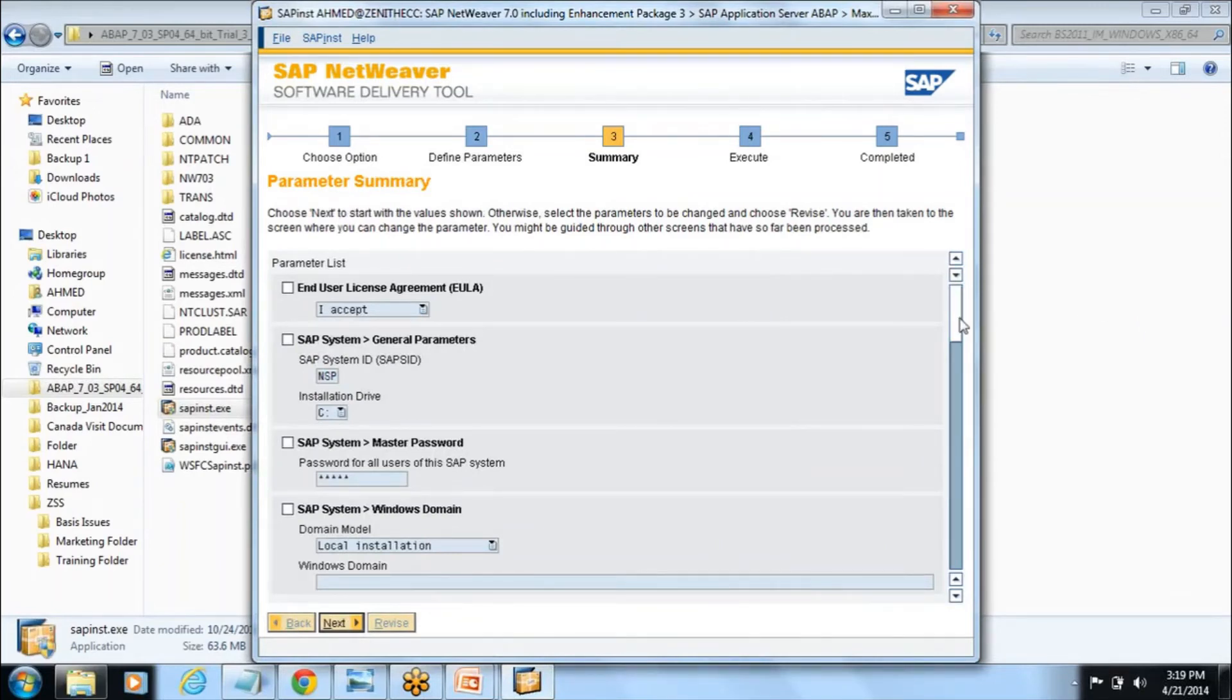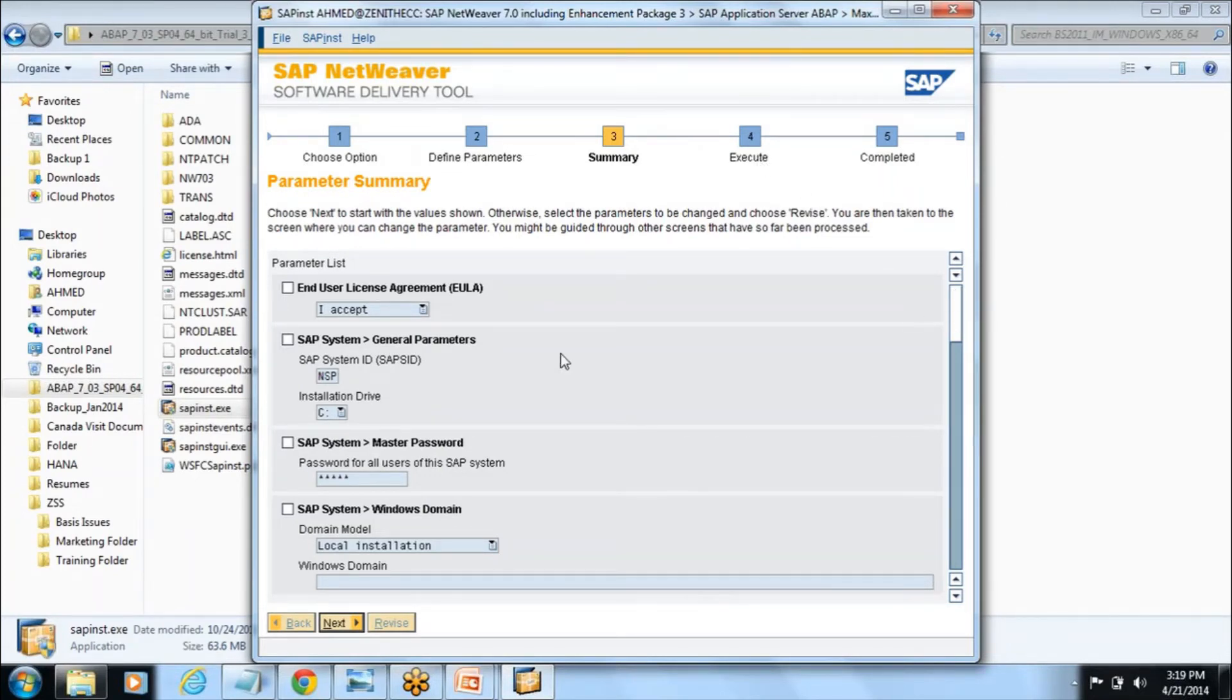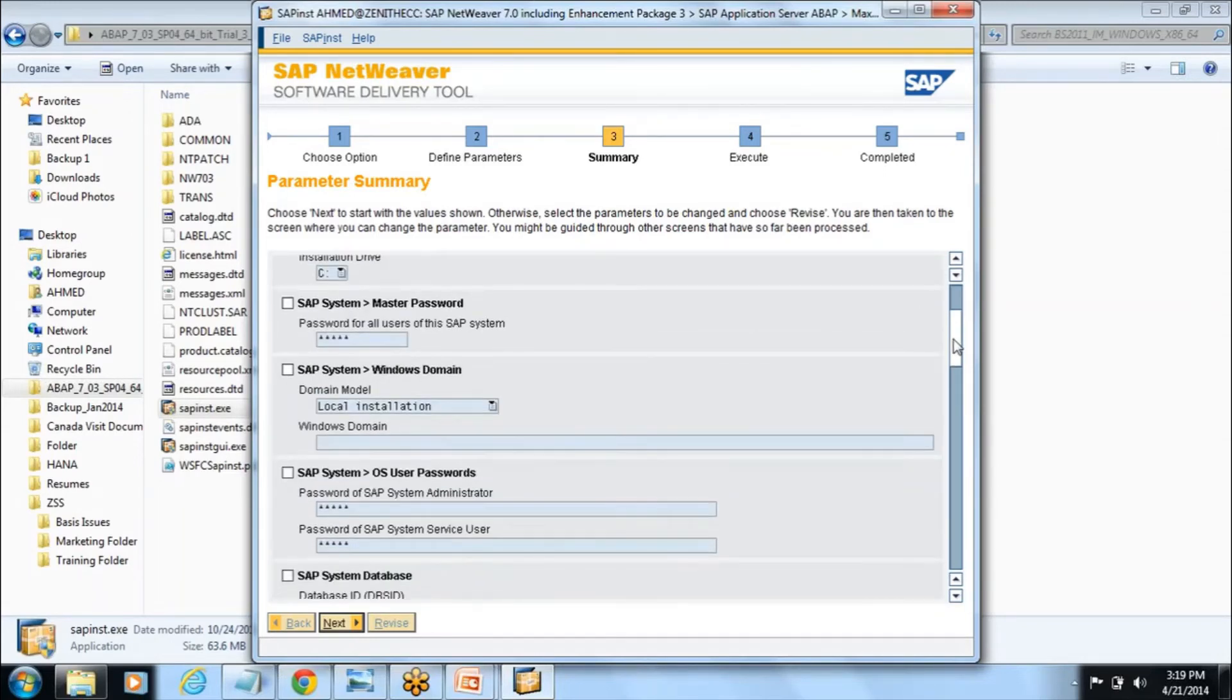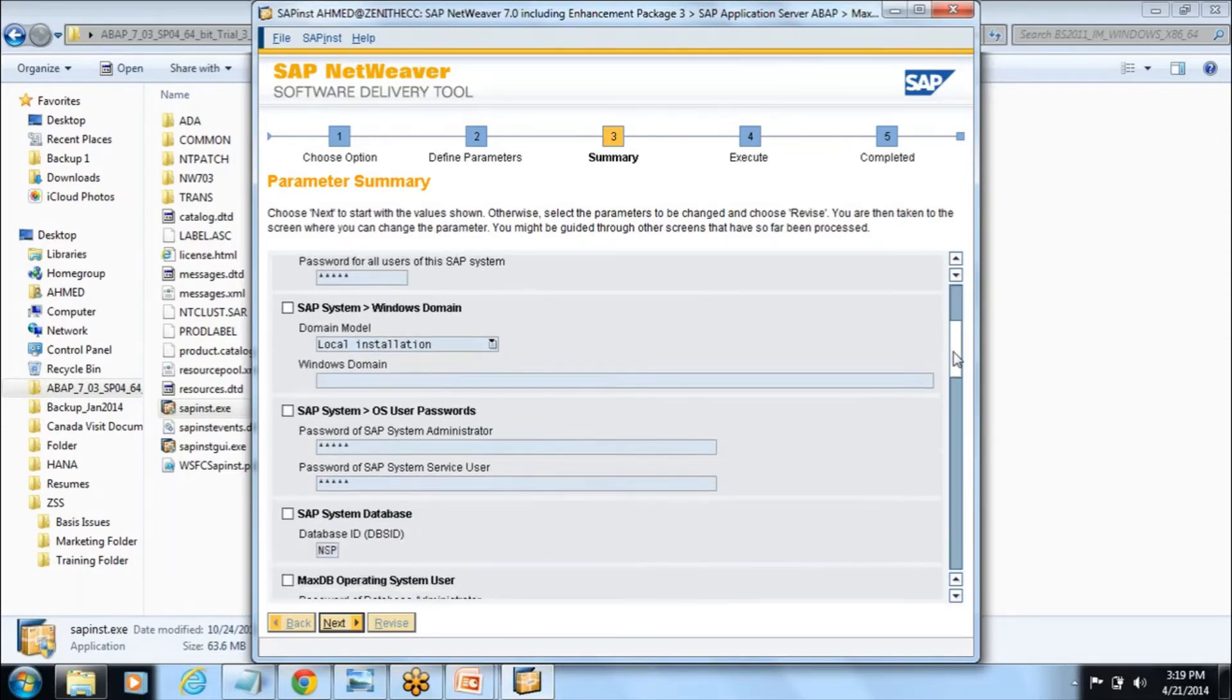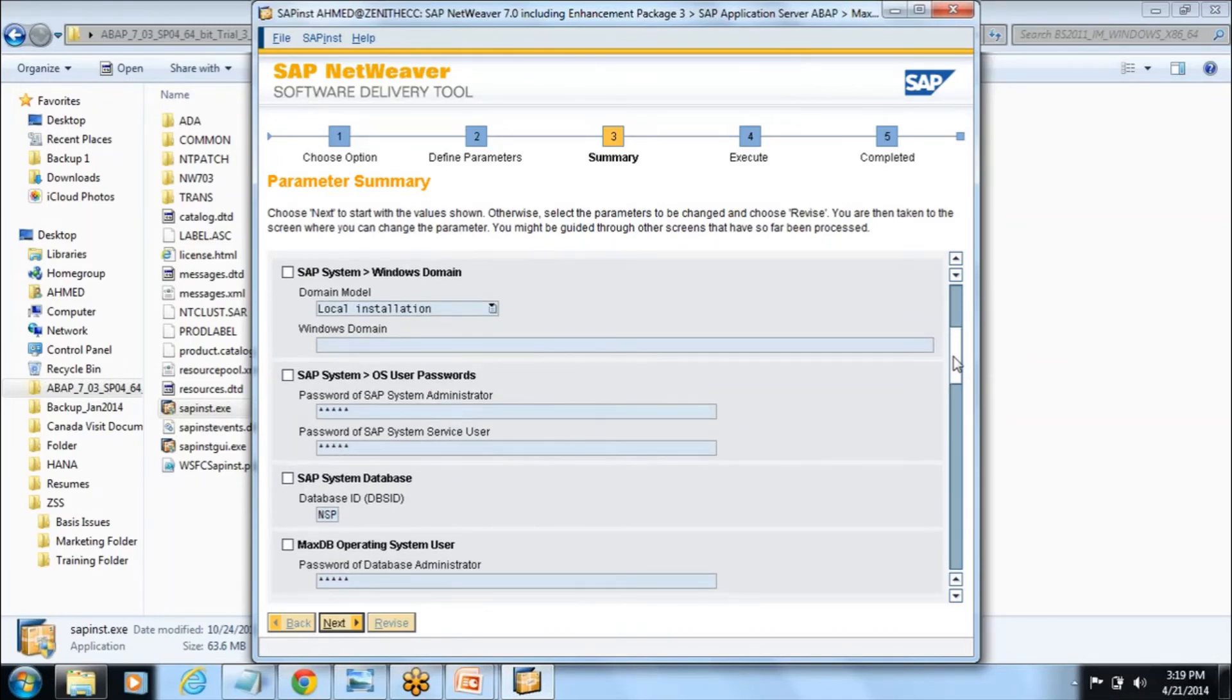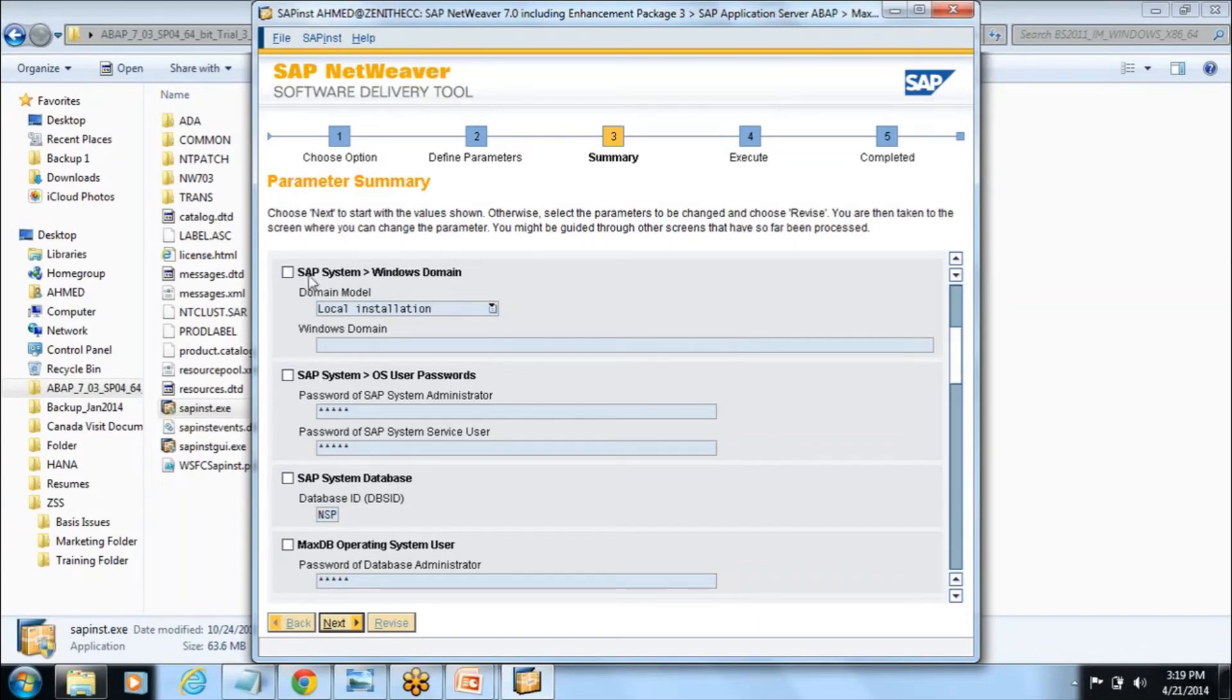Here we have given I accept. I told SID by default is taking NSP, since this is a predefined software and it is installing on your C drive and you have given a master password. It is a local installation since we are doing in the standard PC or if you have any domain you can change it by clicking on it. You have given the OS password as what you log into the system.